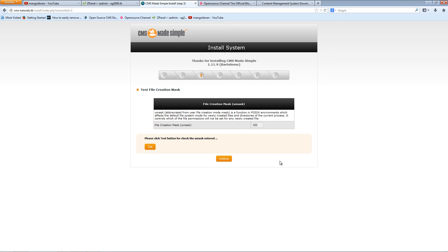Now it's going to create a file. I believe it's creating a configuration file there. I'm going to use the unmask. So I'm going to press continue. It looks fine there.